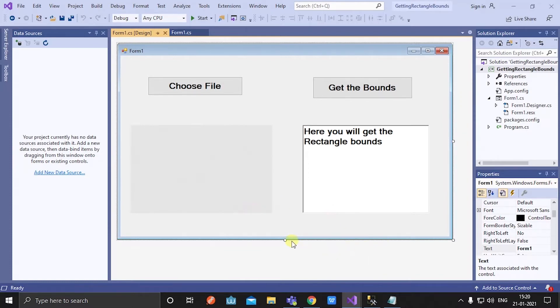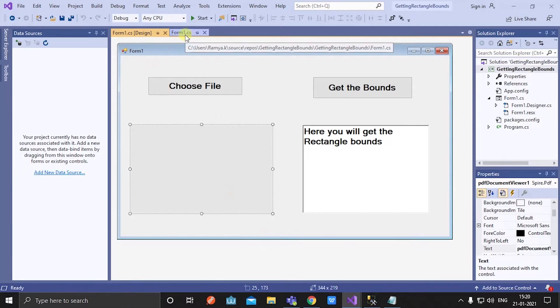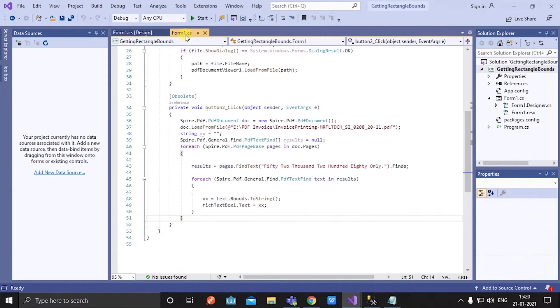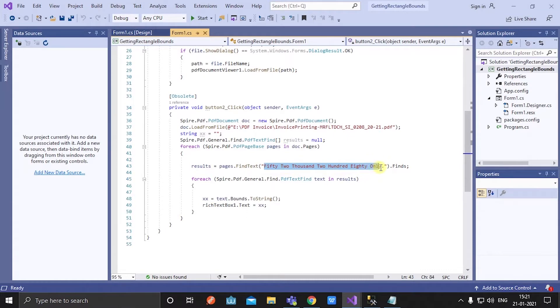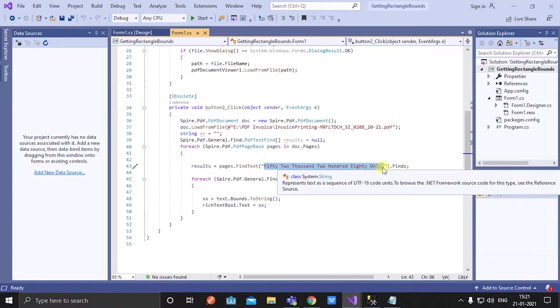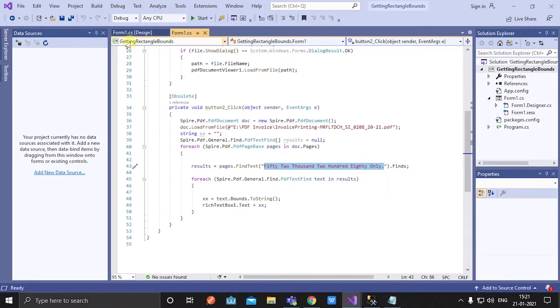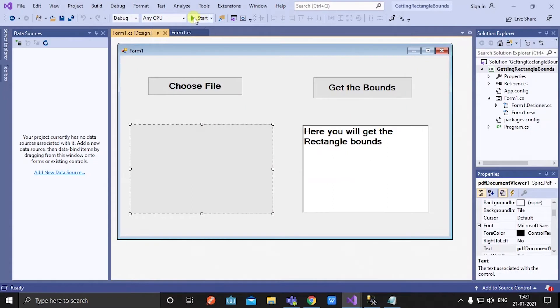Let's design the form first. Here it is correct. Here I want a rectangle bounds of this text in the PDF. Let's check.